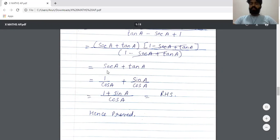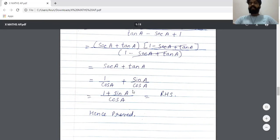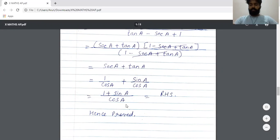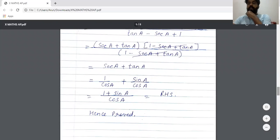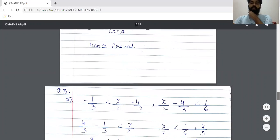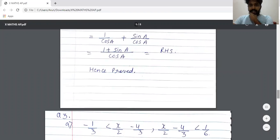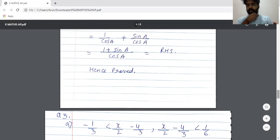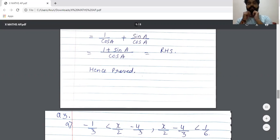Then convert to primary ratios: secA = 1/cosA and tanA = sinA/cosA. Since the denominator is the same, add the numerators directly: (1 + sinA) / cosA, which equals RHS. Hence proved. Please make sure you mark and practice this sum — it is a unique sum in trigonometry.